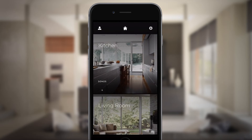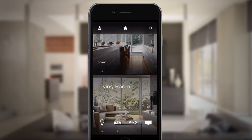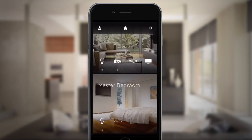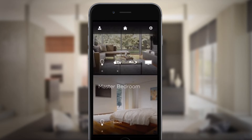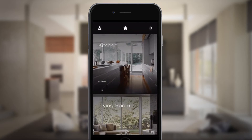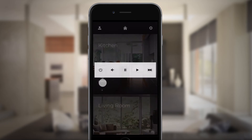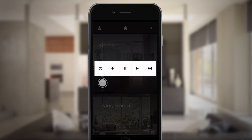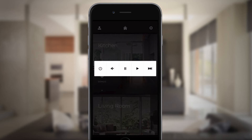In Rooms view, scroll up and down to access and control the services of any room. Press and hold the icons to fine-tune services, like music and lighting.